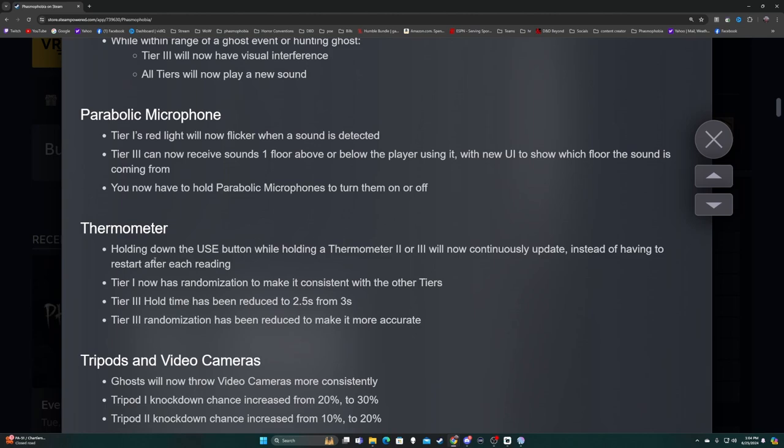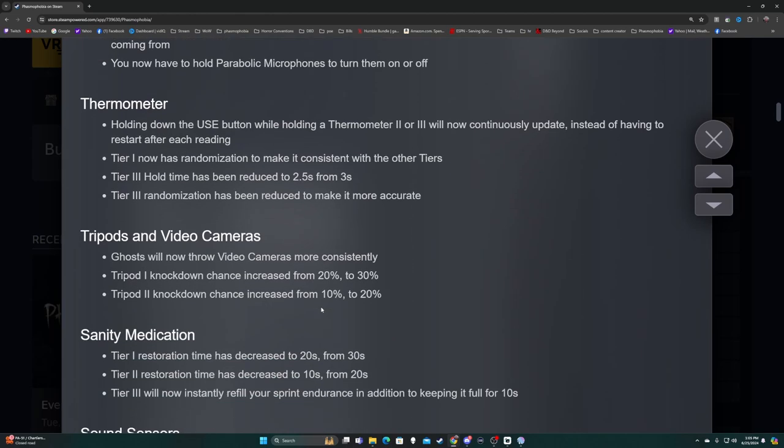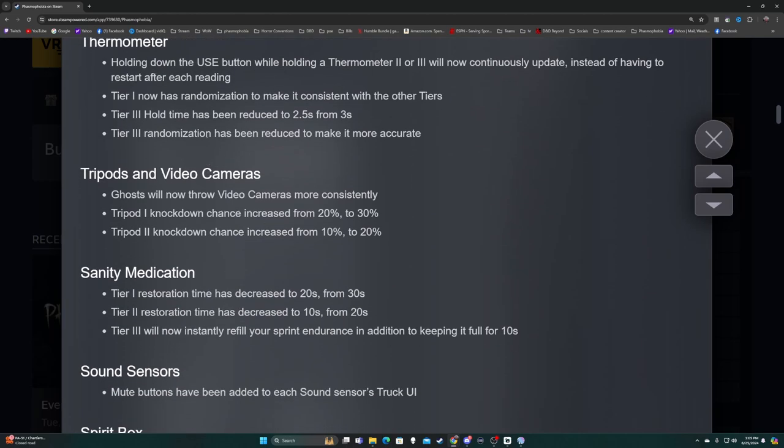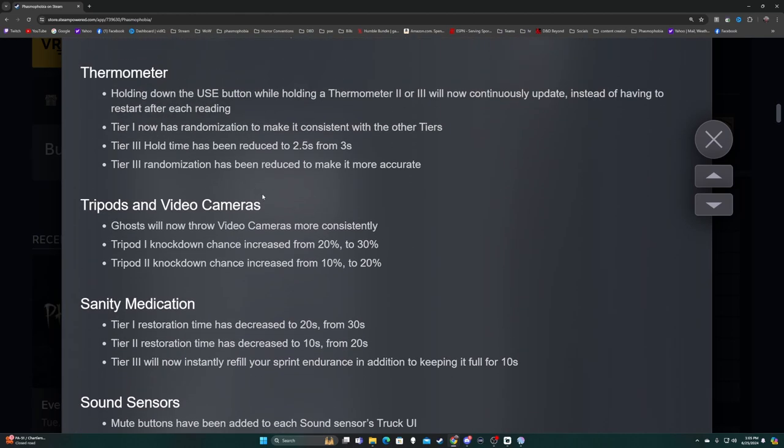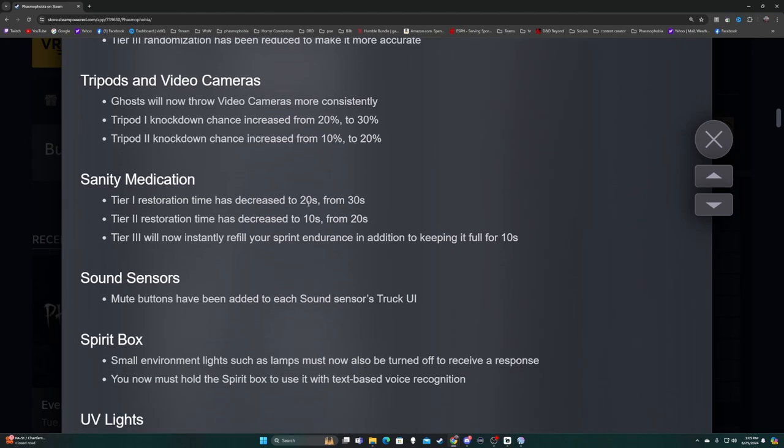Thermometer - holding down the use button while holding thermometer two or three will now continuously update instead of having to restart after each reading. Tier one now has randomization to make it consistent with the other tiers. Tier three hold time has been reduced to 2.5 from 3 seconds. Tier three randomization has been reduced to make it more accurate. Tripods and video cameras - ghost will now throw video cameras more consistently.